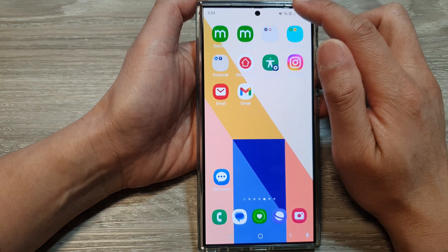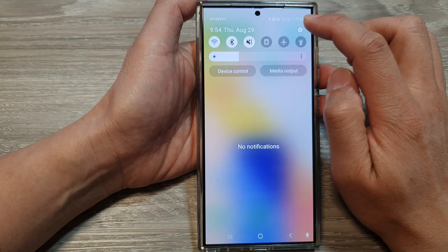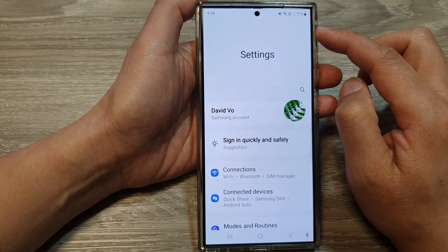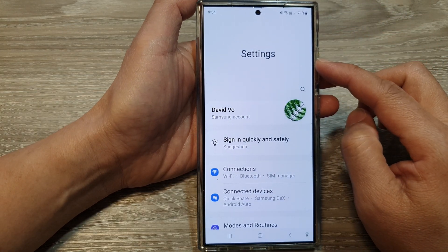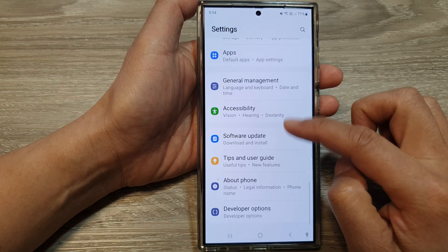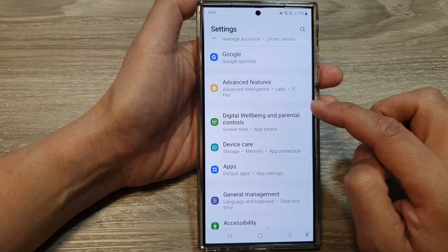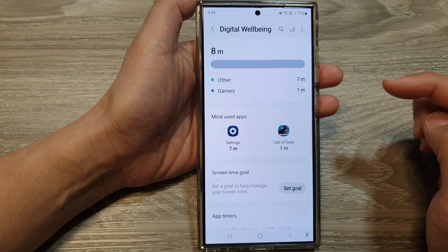Now on the home screen, swipe down at the top, then tap on the settings icon. Next, in the settings page, scroll down and then tap on Digital Well-being and Parental Controls.